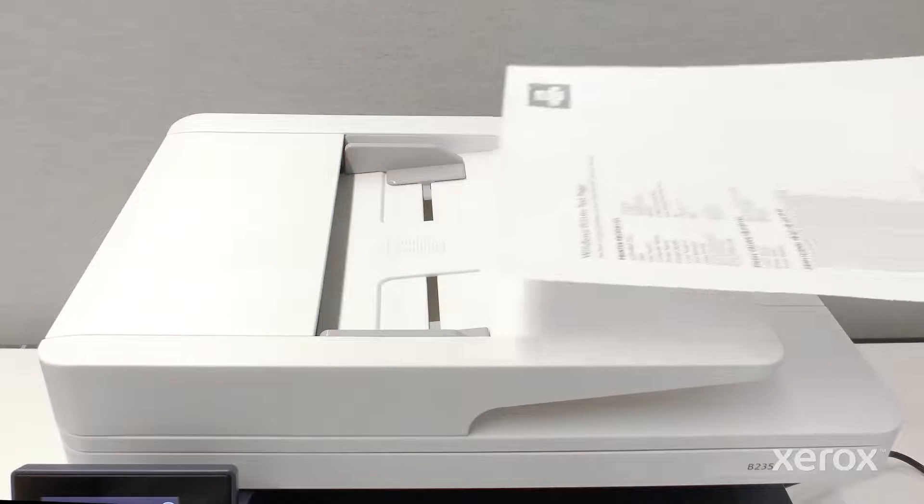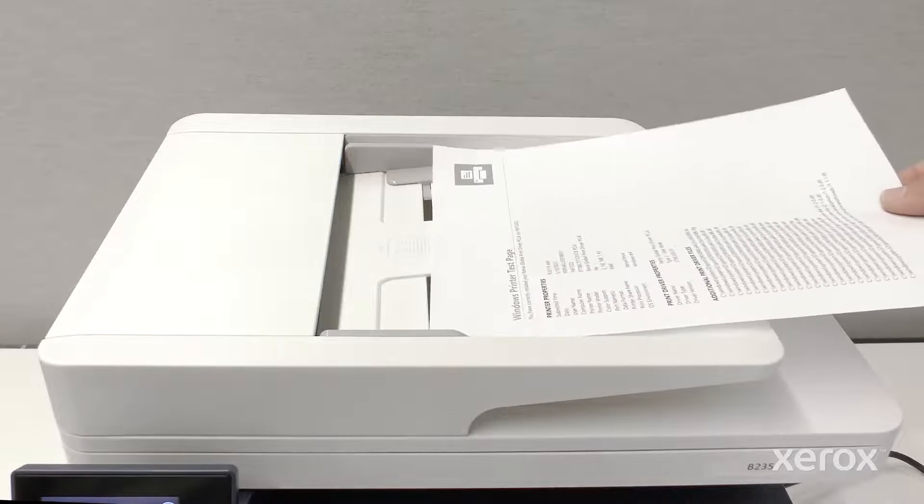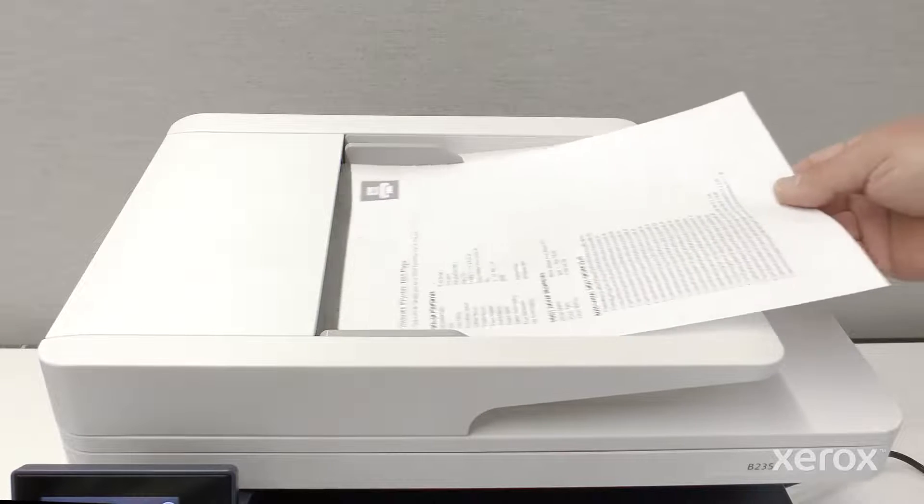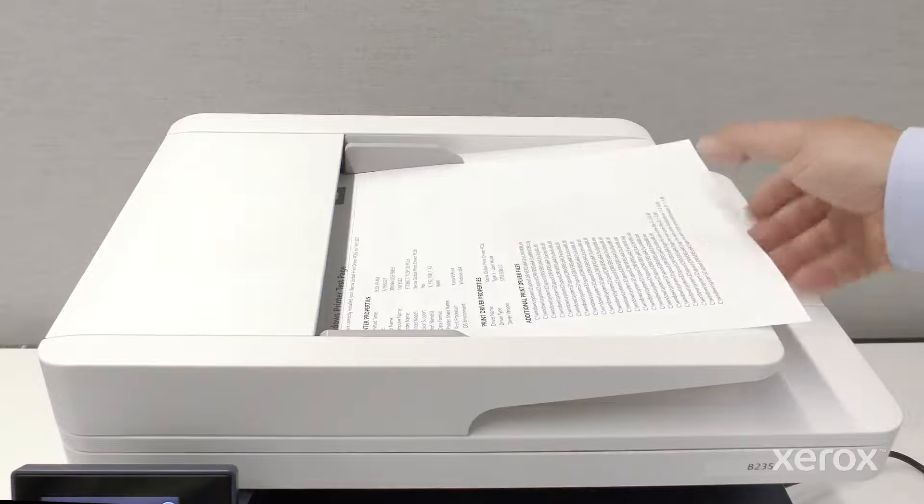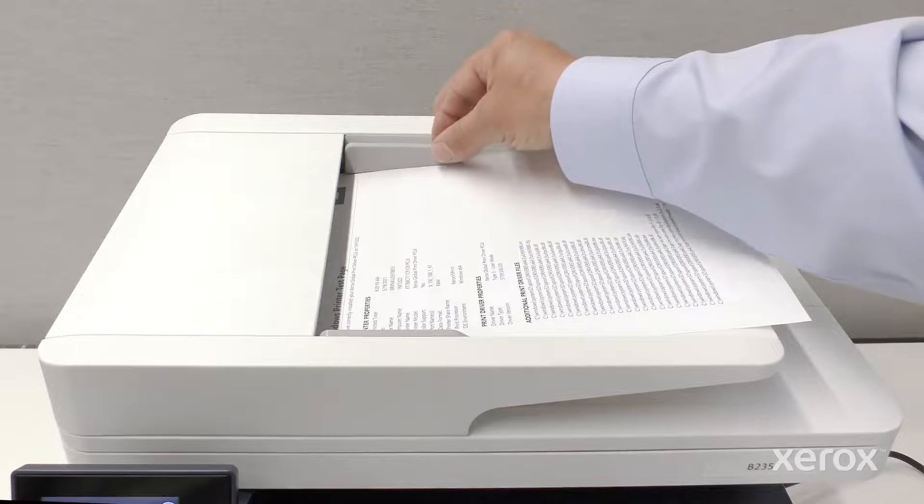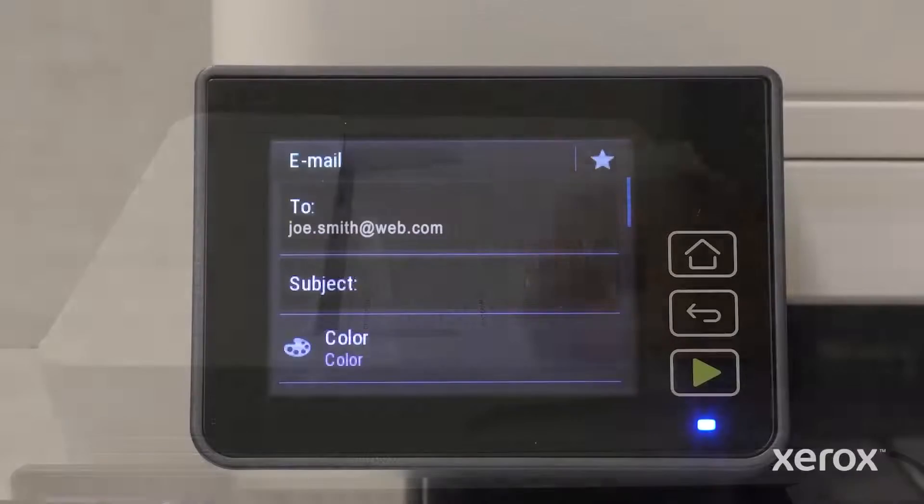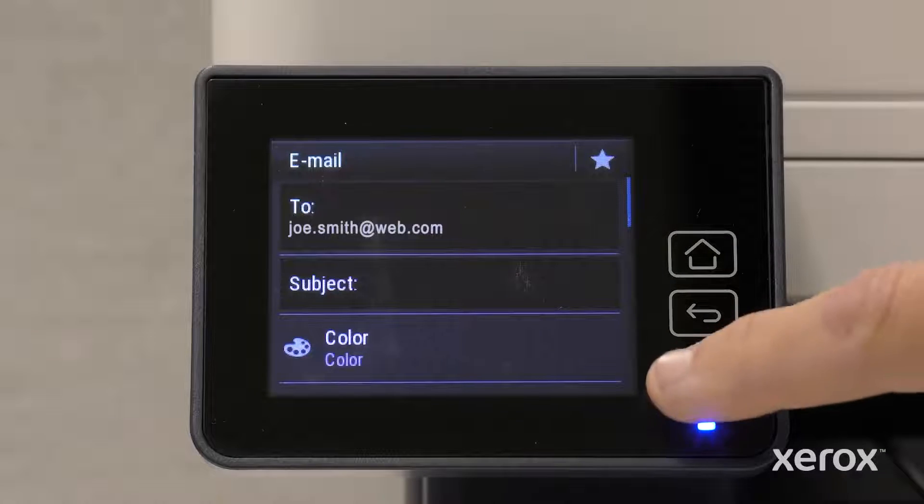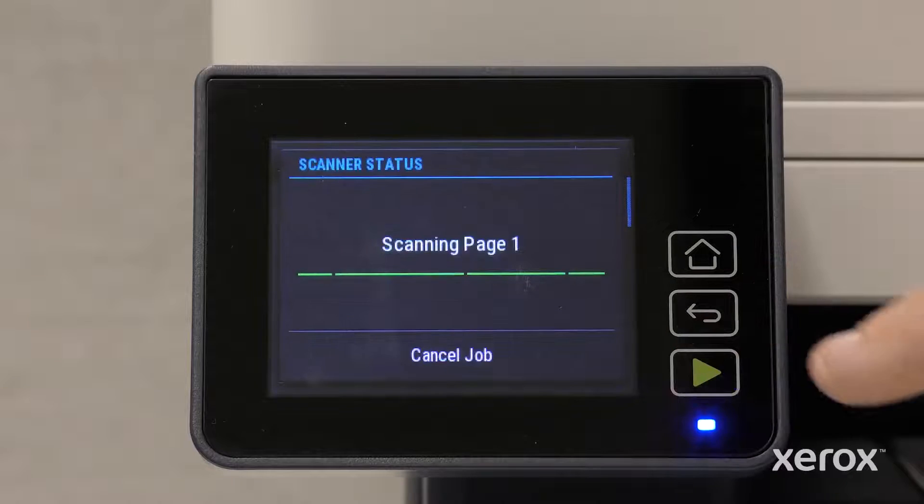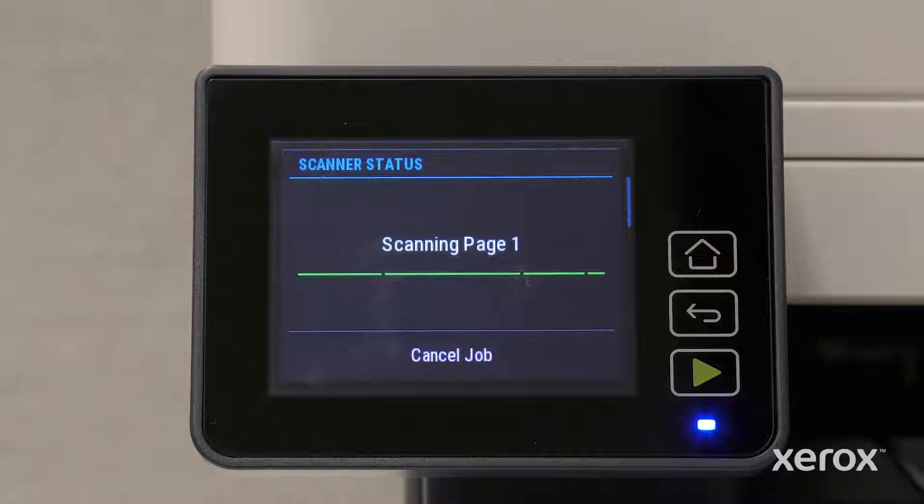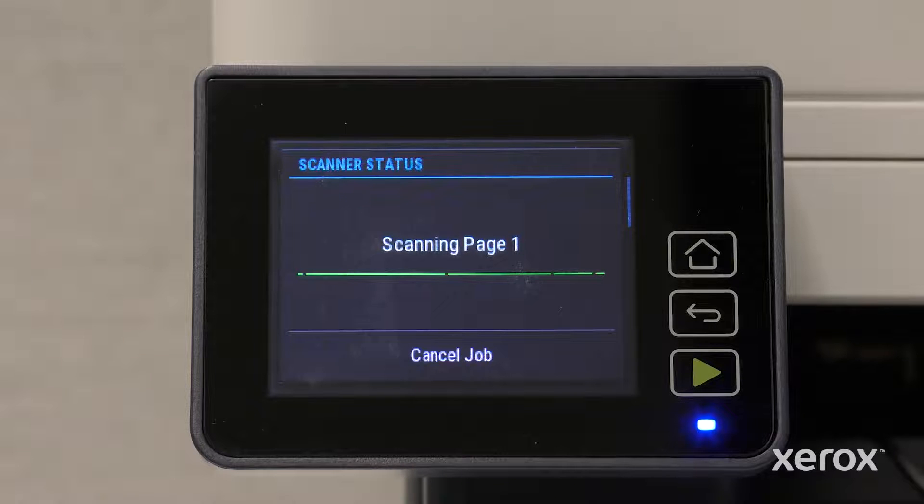Place a document face up in the automatic document feeder. Touch the green arrow to scan the document. The screen displays the scanning progress.